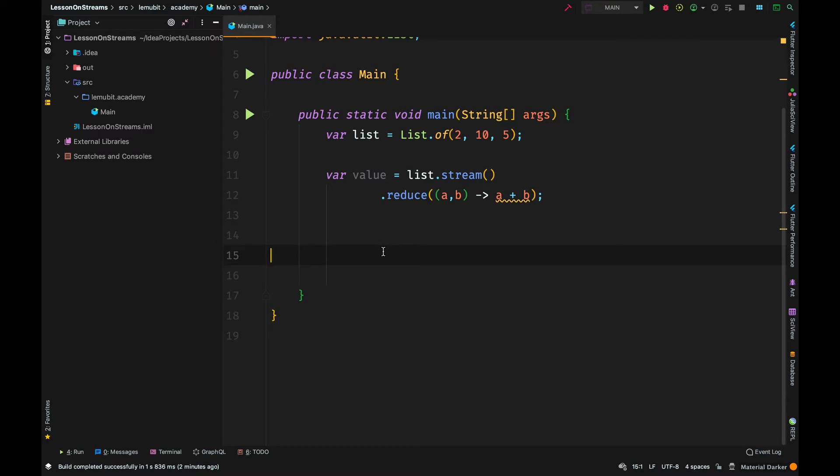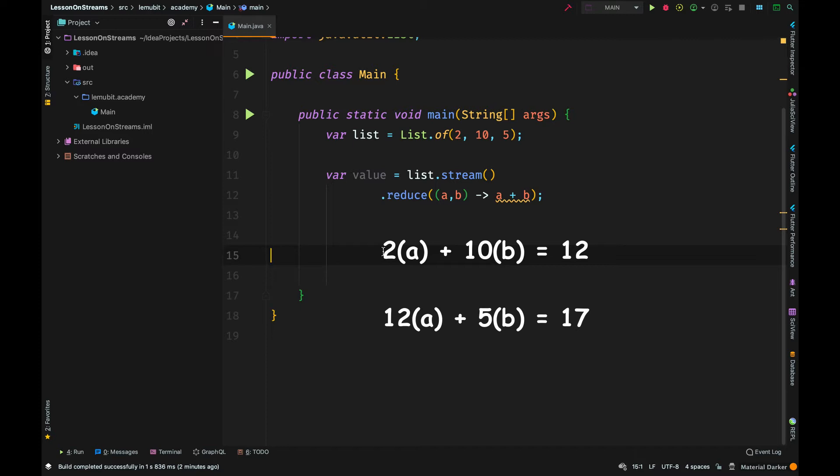So what is a and what is b? Now, it starts with the first two elements. 2 is a and 10 is b. So it adds 2 and 10 and returns 12.